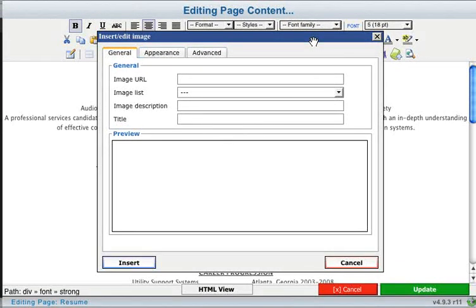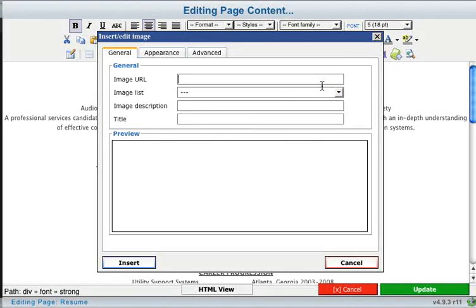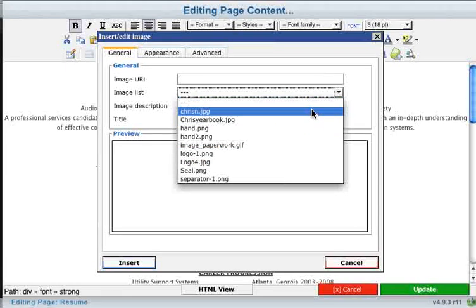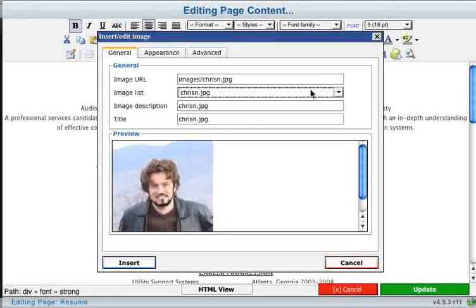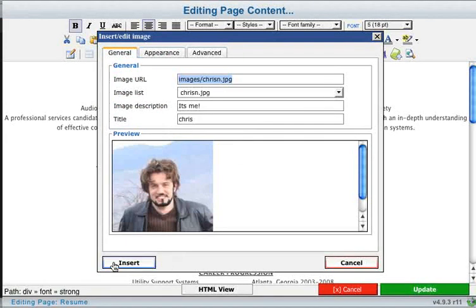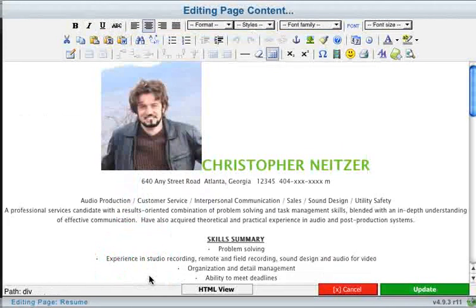This brings up the Insert Edit Image menu. From here, you can choose to link to an external image if you like — that means linking to an image on somebody else's website, as long as you have permission. You can also choose from a list of images on your own website. I'm going to pick this image here. The next option is to give it a description, and finally you can title your image if you like. Once you've made all your changes, go ahead and click Insert, and your image is placed into the text editor.